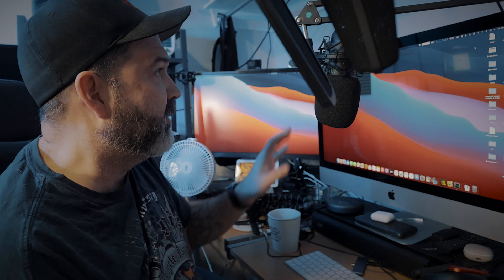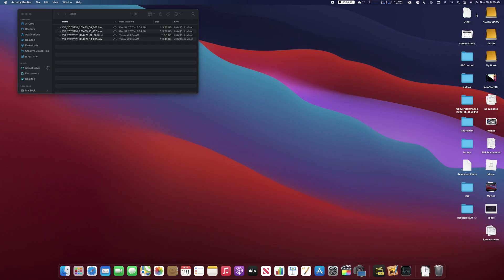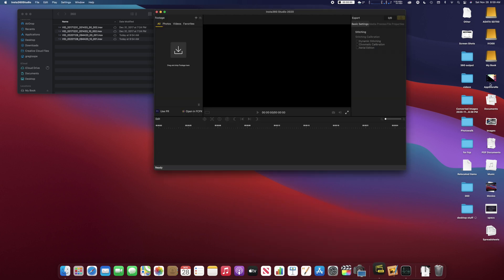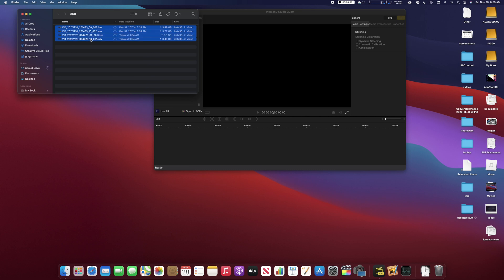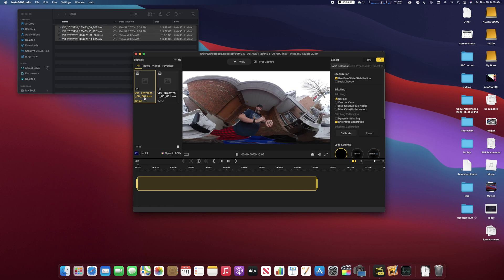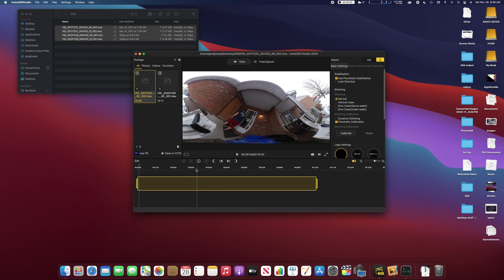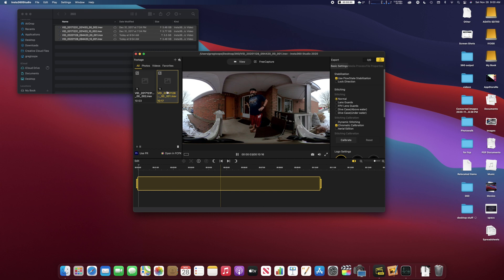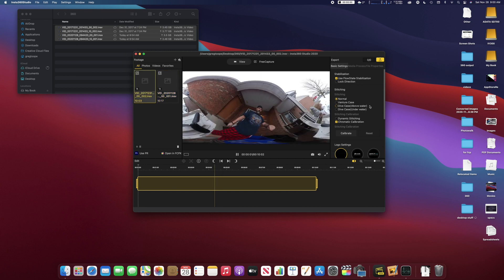Alright, so we've got the footage installed. It is actually on the computer right now. We've removed, as you can see right here, we've removed the SD card so that we know it's not coming from there. And we are going to actually open up Insta360. There it is right there. And we're going to take this footage here and just kind of move it in. Alright, so here's the two pieces of footage right there. And this one here, the first one, I believe is the Insta360 ONE X.